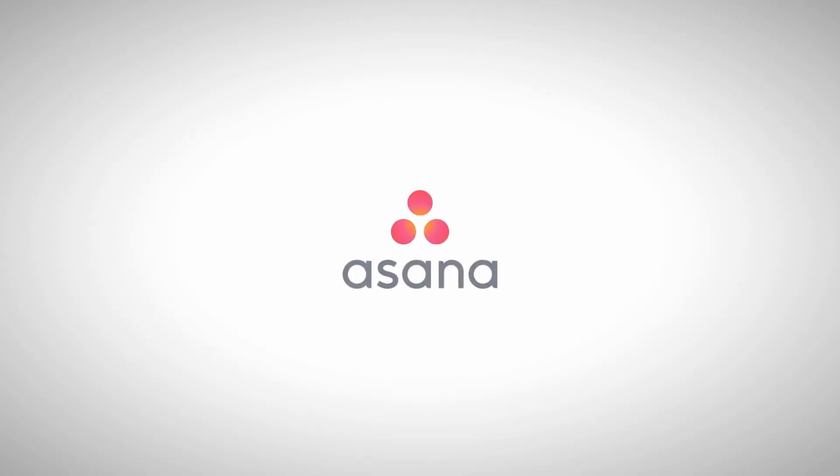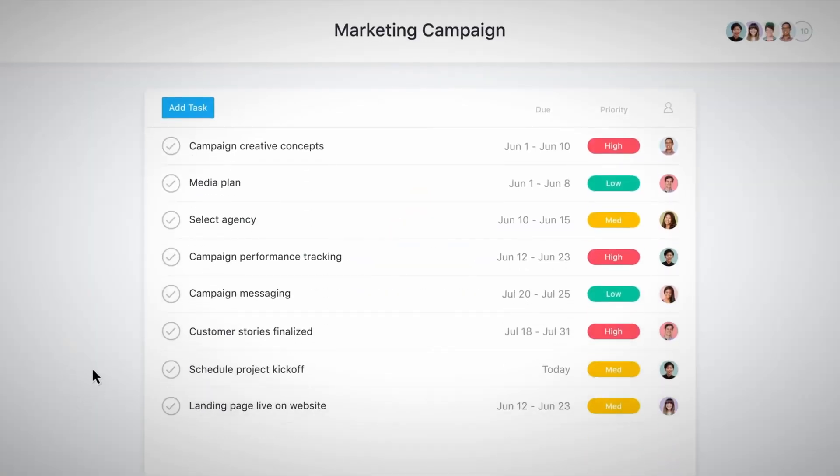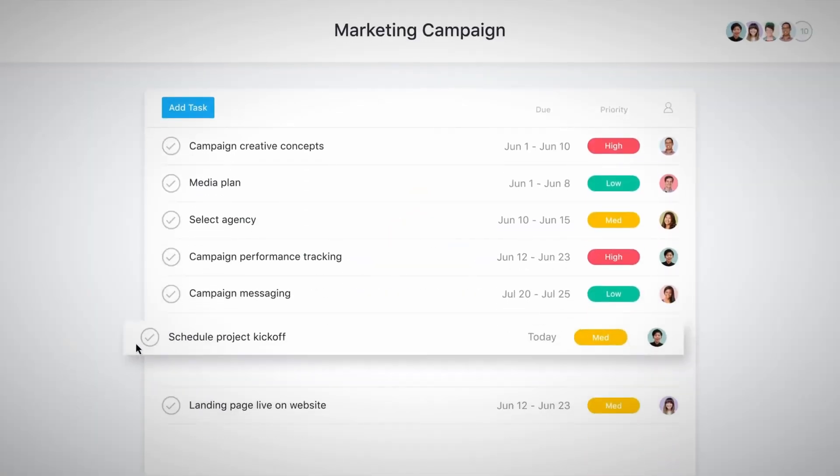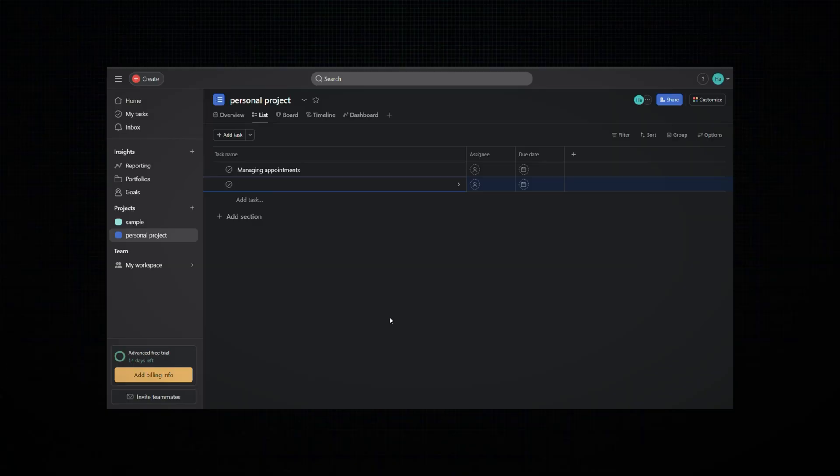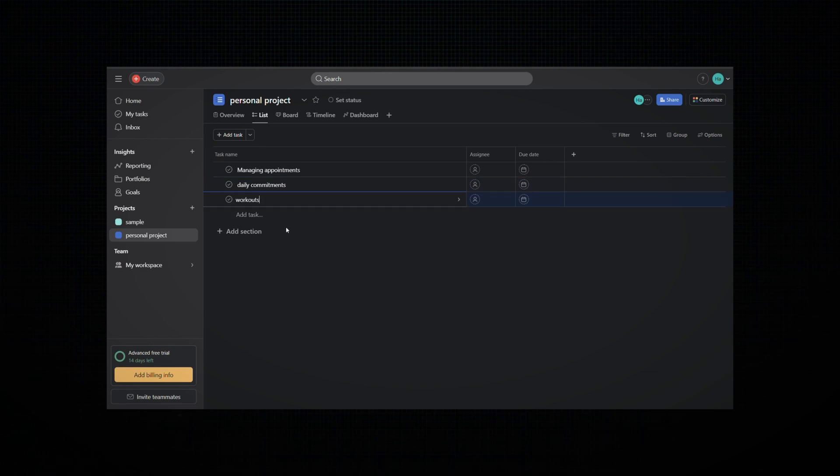My simple Asana workflow. Here's the deal: I keep my Asana workflow pretty simple. I know there's a lot of features with it, but for me, simple is better. I have two main projects. The first one is my personal project, and I use this for managing appointments, daily commitments, workouts, personal tasks—anything like that I dump into my personal project. That's how I categorize those tasks in Asana.